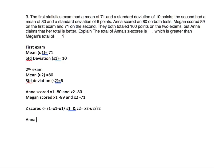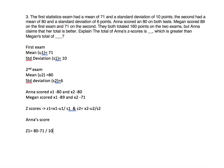We're going to work Anna's score out first. Z1 equals her first test score, 80 minus 71, which is the mean, divided by 10, which equals 0.9.